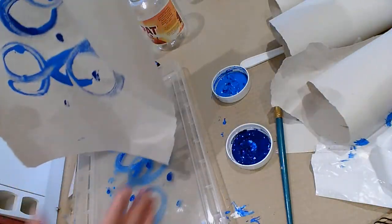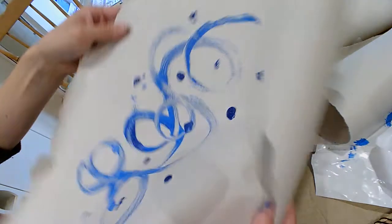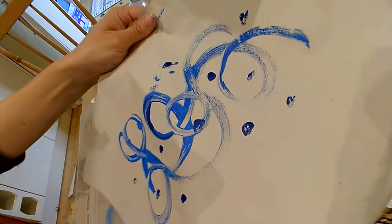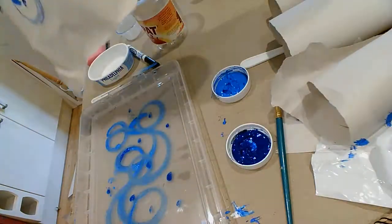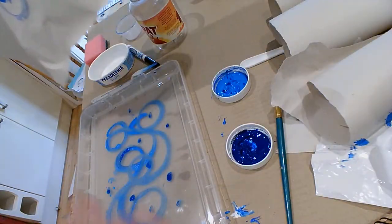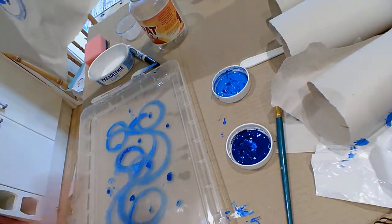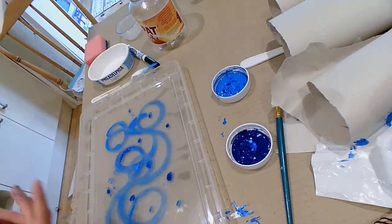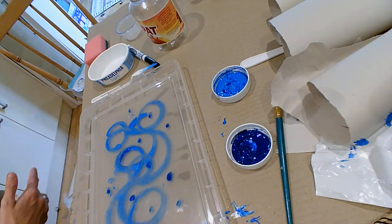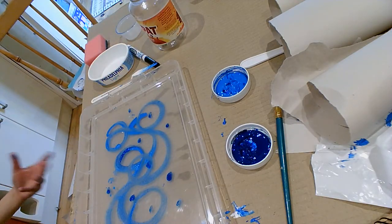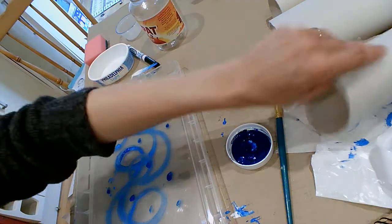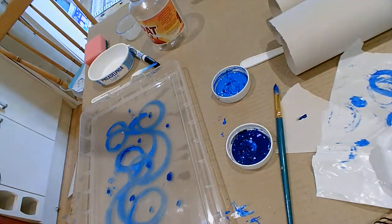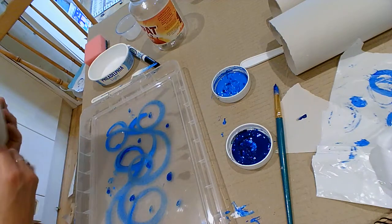And every, why it's a monoprint is every single time you do it. Even if I did that again, every single print is going to look slightly different. It's a really good way of creating loads and loads of work really fast.